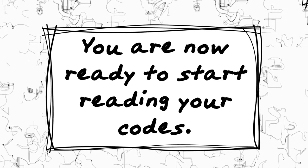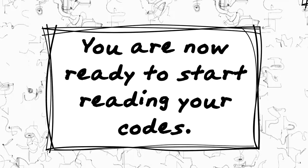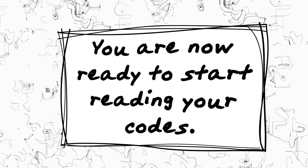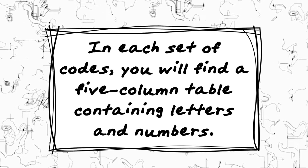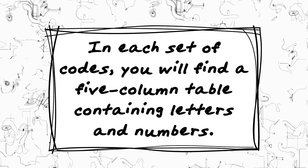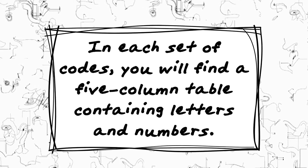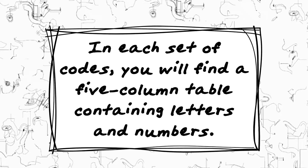You are now ready to start reading your codes. In each set of codes, you will find a five column table containing letters and numbers.